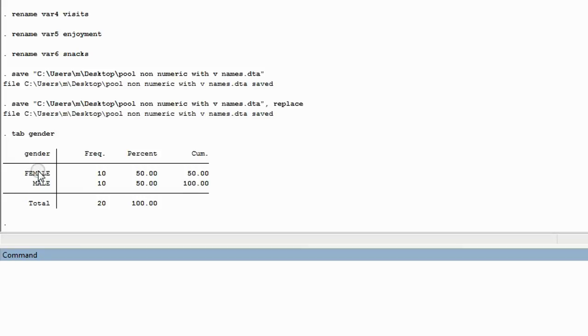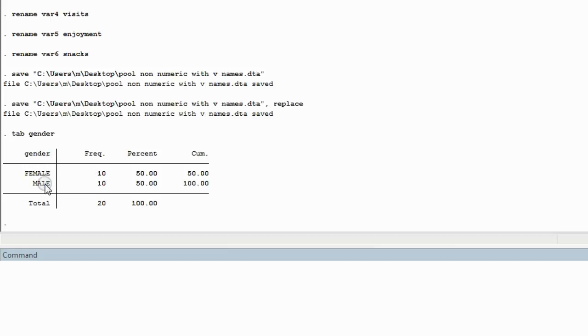According to this table, there are 10 instances or appearances of the word female in the column of gender. There are 10 appearances or instances of the word male in that same variable gender.